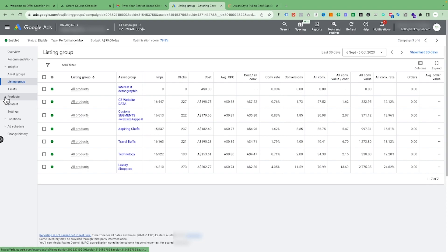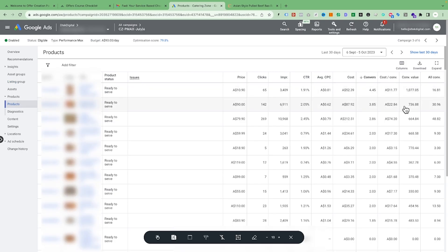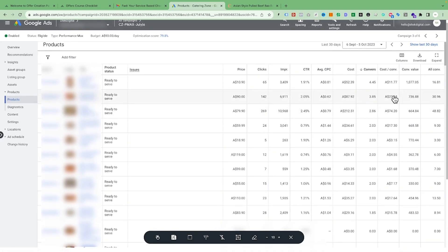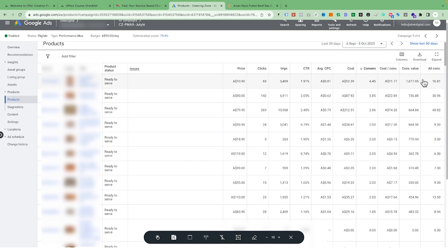Another thing you can do is go to the Products tab and see which products are bringing the most conversions. You can then make a separate group around those particular top-performing products and specifically target them inside the Performance Max campaign. It's basically about finding the winners inside Performance Max and making a separate group for those products so you can target them more effectively, put more budget towards them, and see if they perform even better.